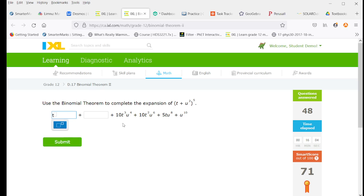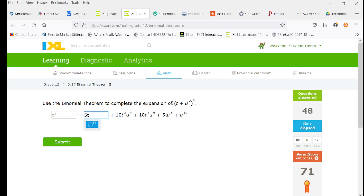All right, now our first term is going to be t to the 5. It's always our leading term to the maximum exponent. Now because it's fifth, we're going to have 5 as the coefficient. There's no constants here that will interfere with that. We're going to have one less power of t and one more copy of u squared.